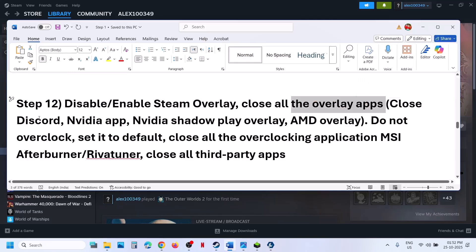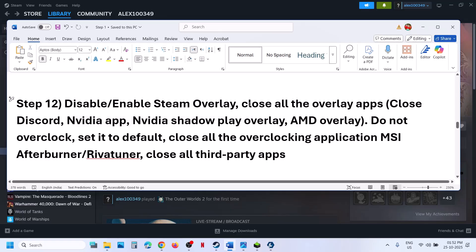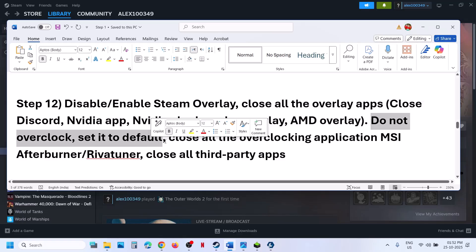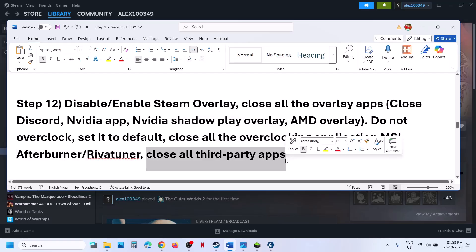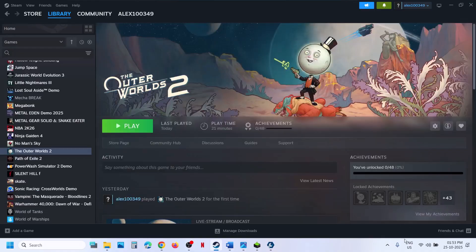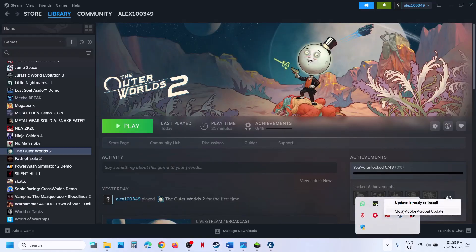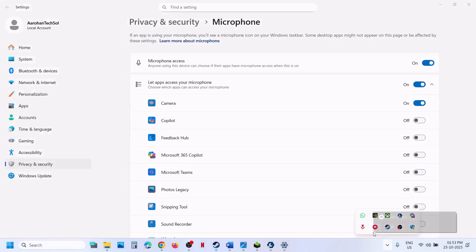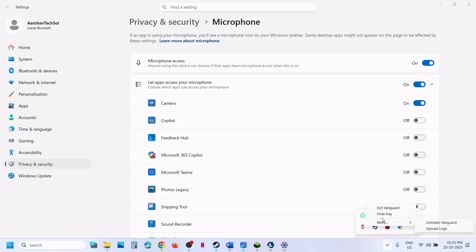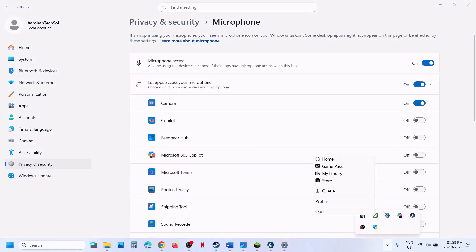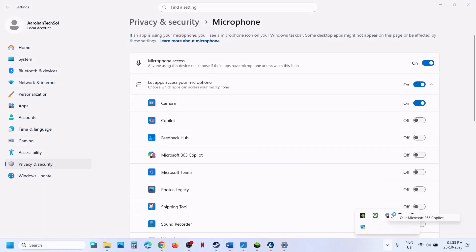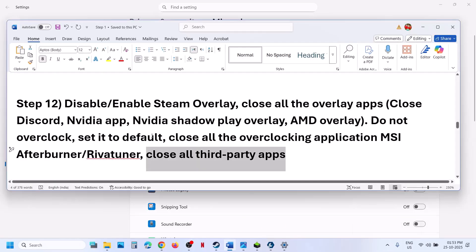Close other overlay applications like Discord. Go to Discord settings and turn off the overlay. In the NVIDIA app, go to Settings and turn off the overlay. Close all overlay applications and check. Do not overclock — set it to default. Close all overclocking applications like MSI Afterburner or RivaTuner if running. Close all third-party applications and make sure only Steam and the game are running — close everything including your browsers.